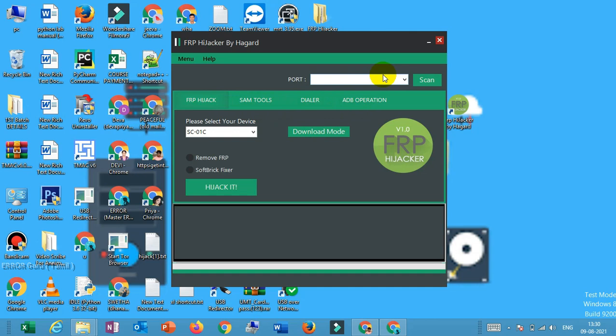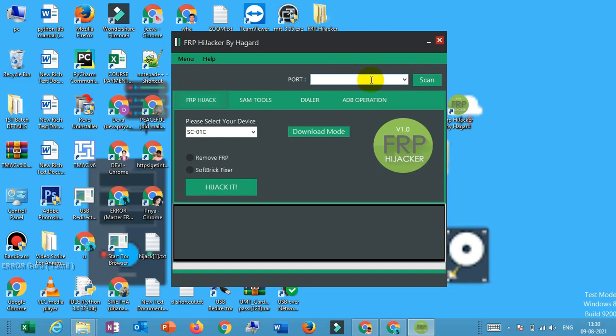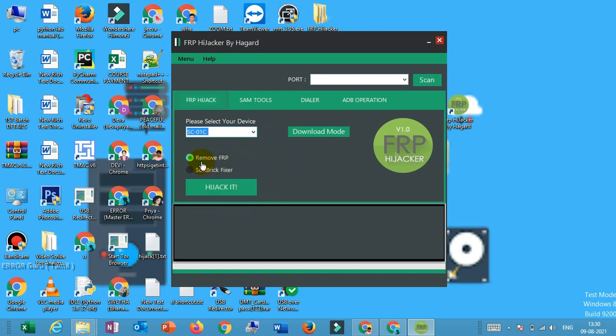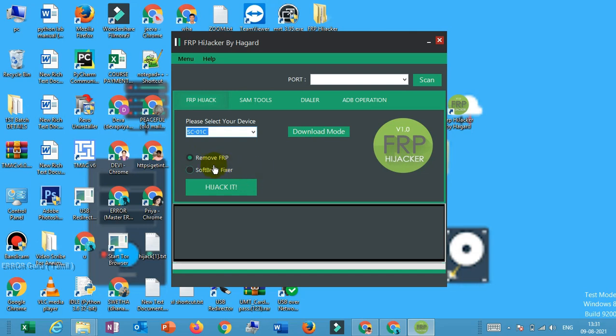You can download a mobile and you can download it. You can download a port. You can get a laptop and computer. You can connect a port. Then you can select any model. You can select FRP and remove FRP. Most of the mobile devices are corrupted. This is the problem. You can find a lot of different features.